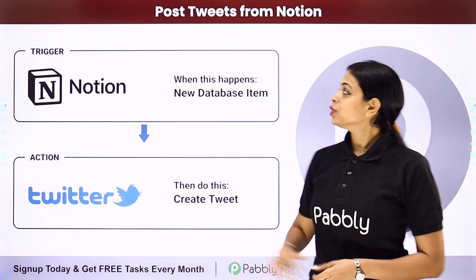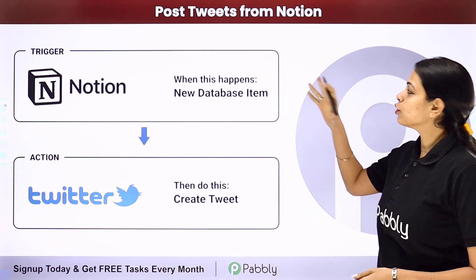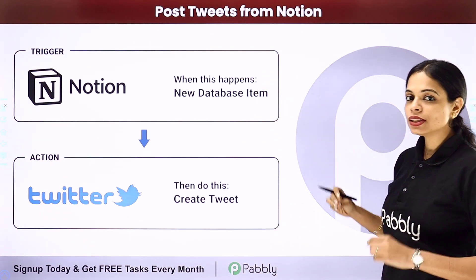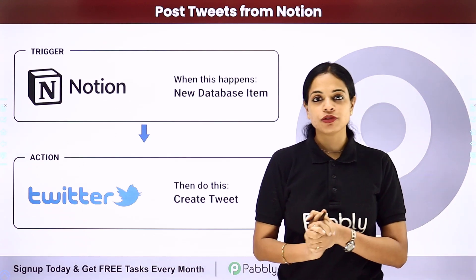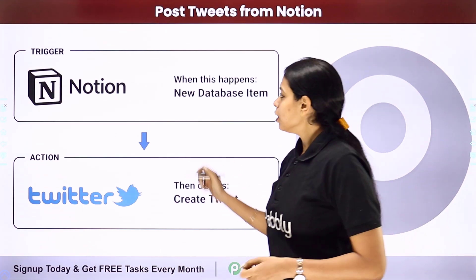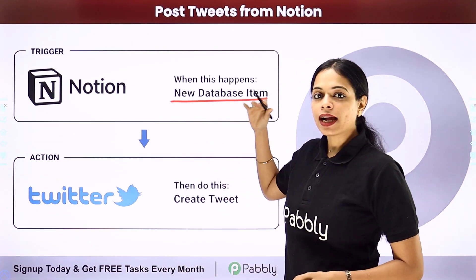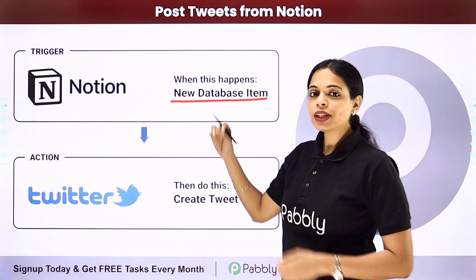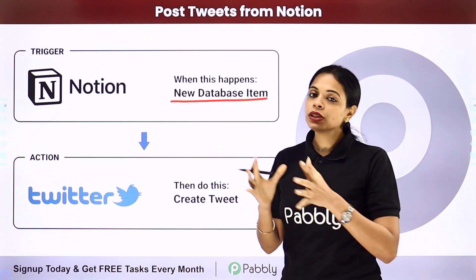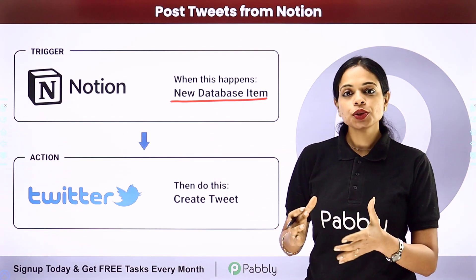In this video we are going to see how to post tweets from Notion, which is an online note building platform. So every time a new database item is added here, you want that data to be tweeted in your Twitter. How would you do that?